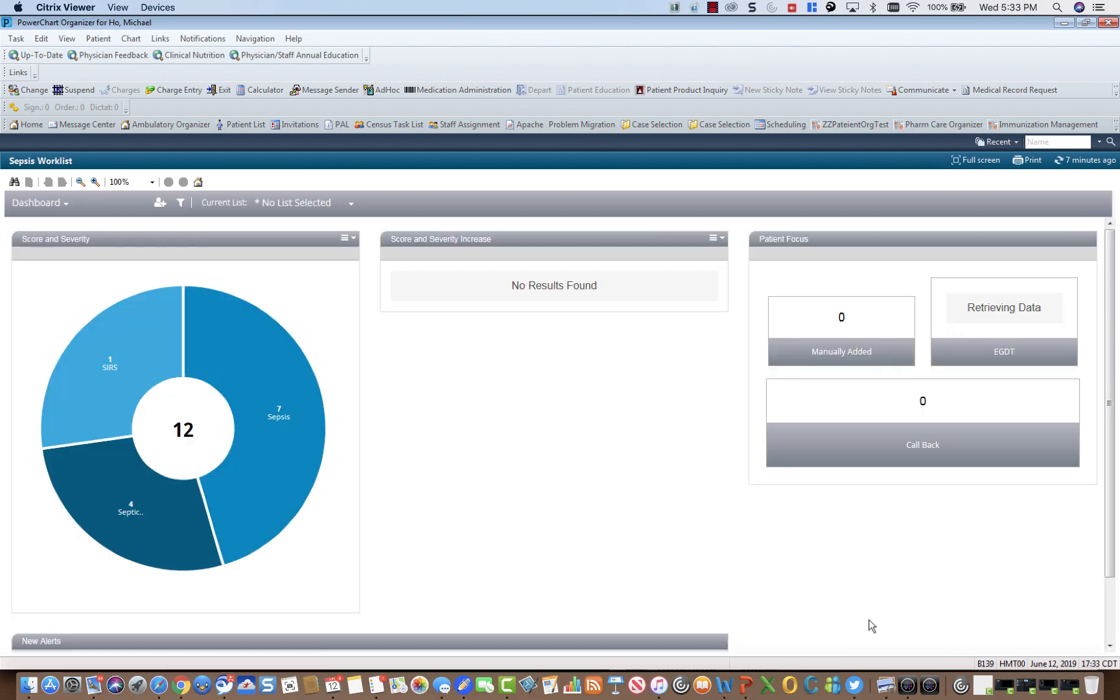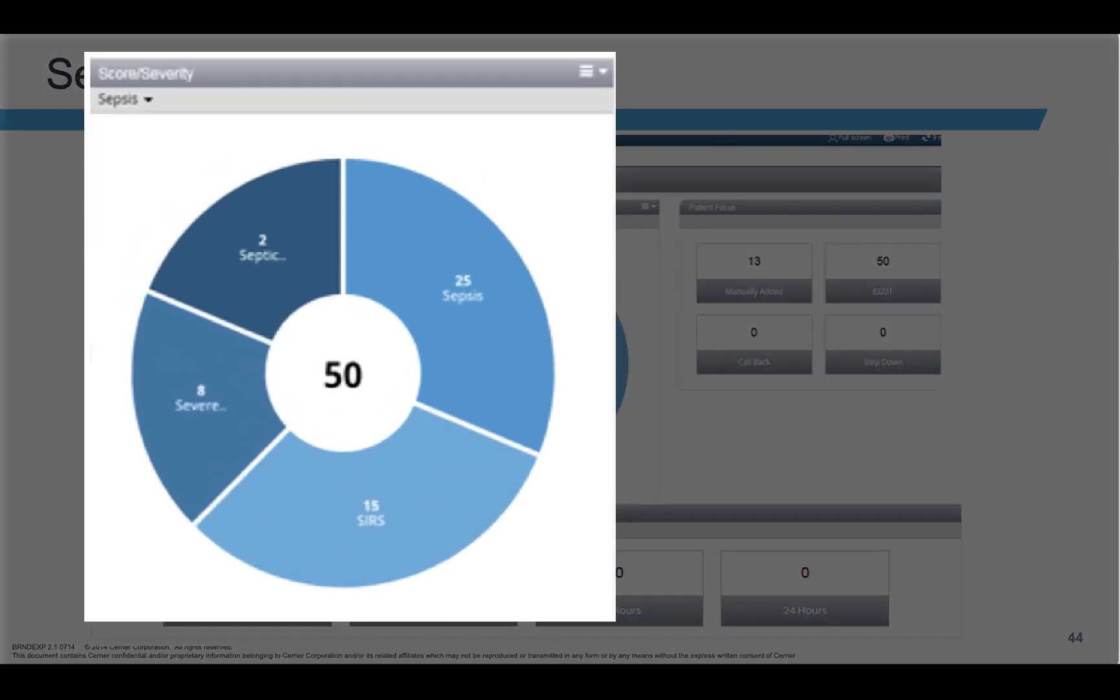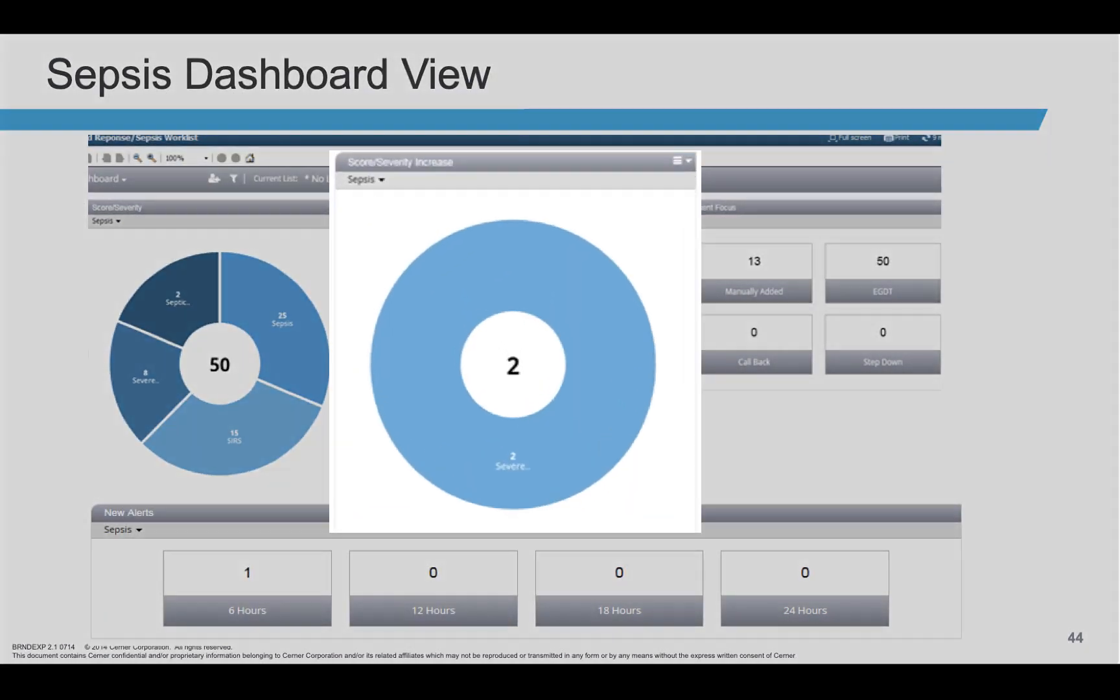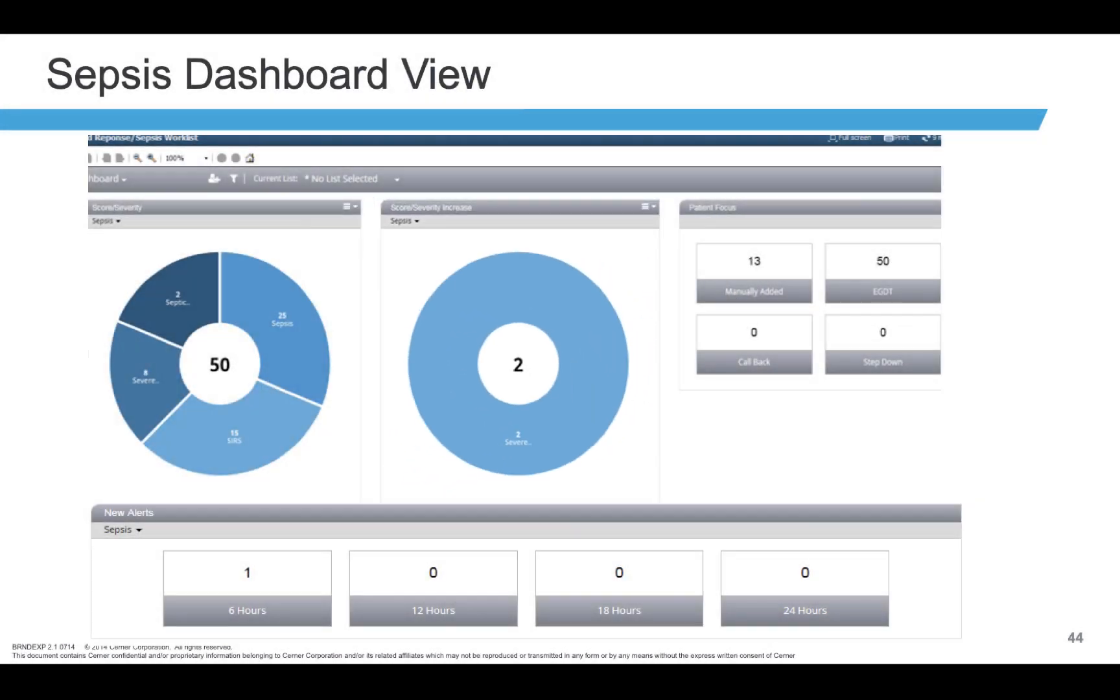This is the Sepsis Dashboard. Here you will see the number of alerts that fired based on your location filter selected. It will show the total alert in the middle and the number of alerts fired per alert type. Here you will see alerts that have increased in severity.